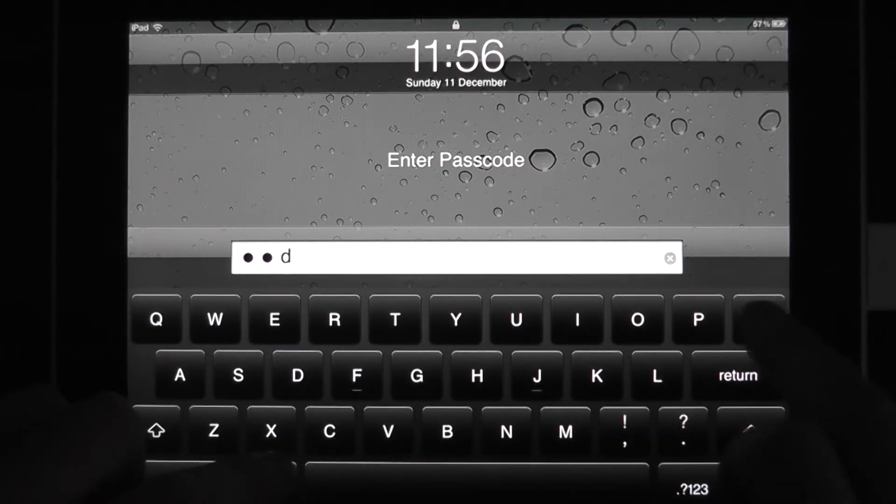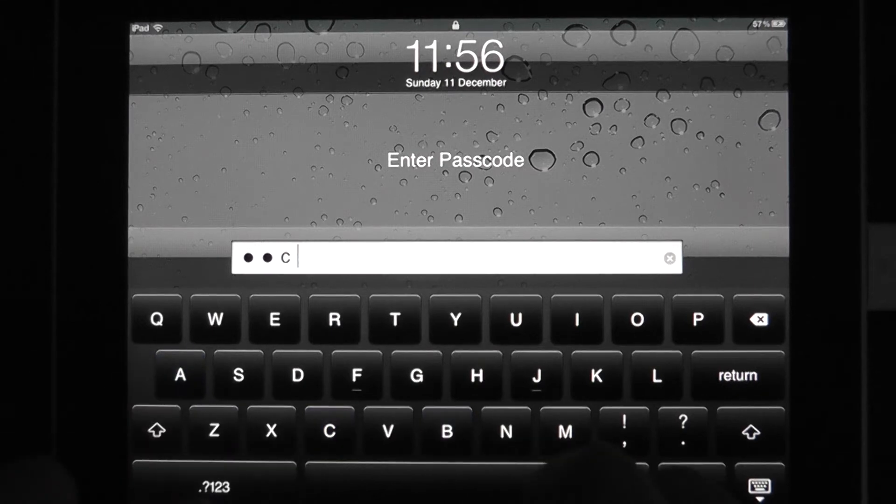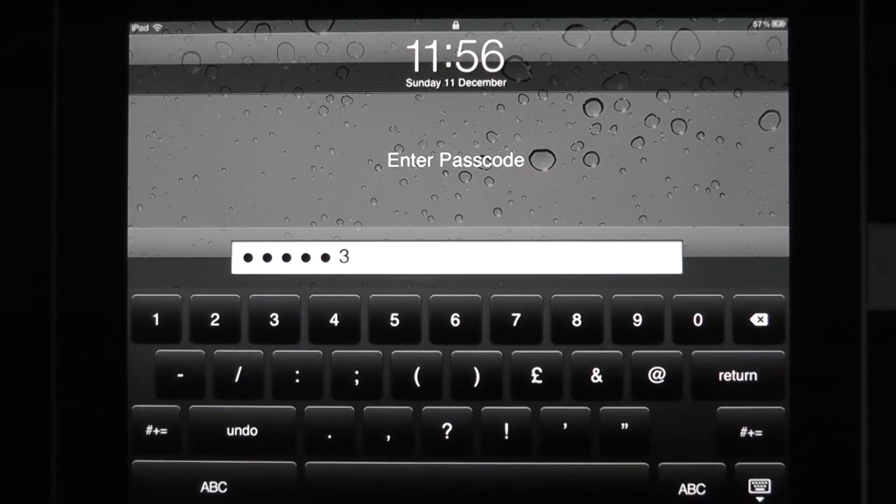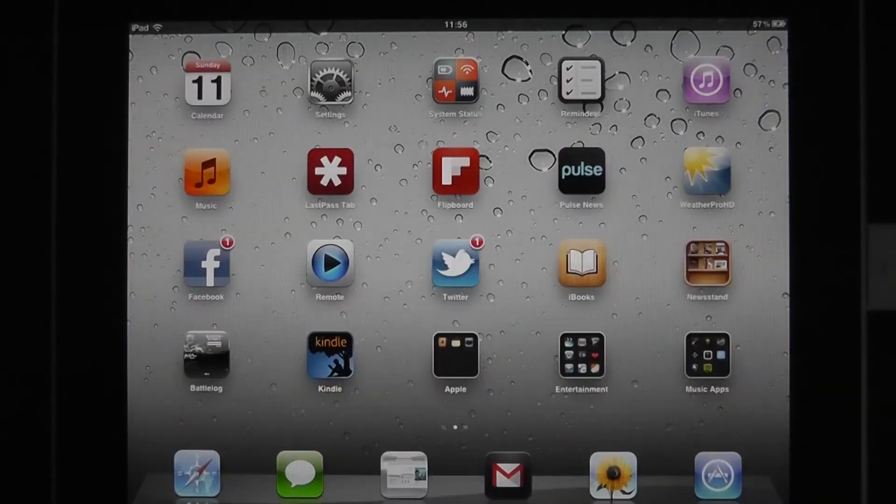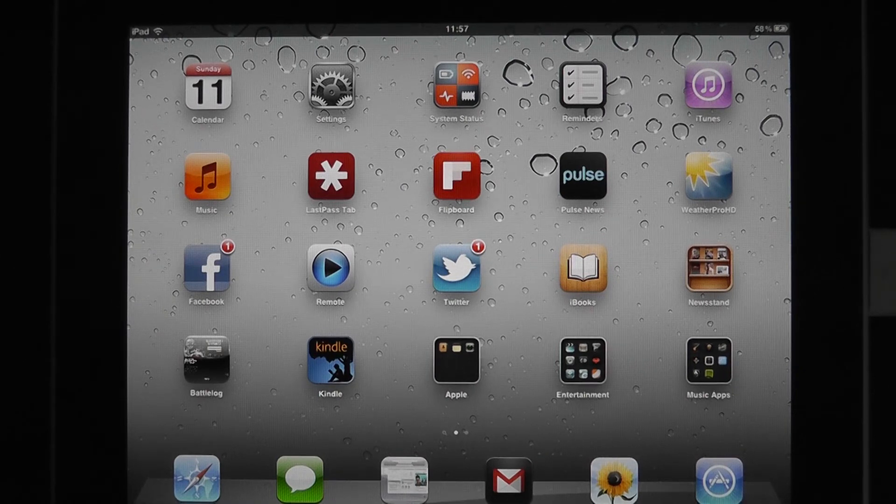oops, so that we can, difficult typing over the top of the camera, and hit Return. And there we go. There's our more secure passcode.